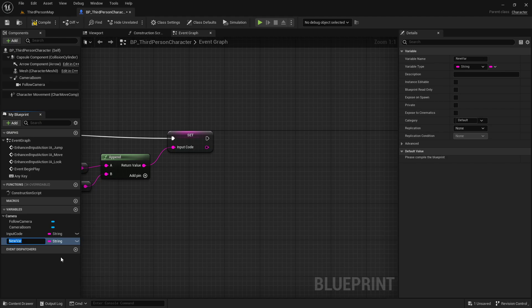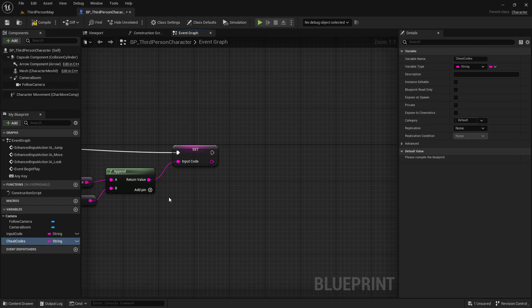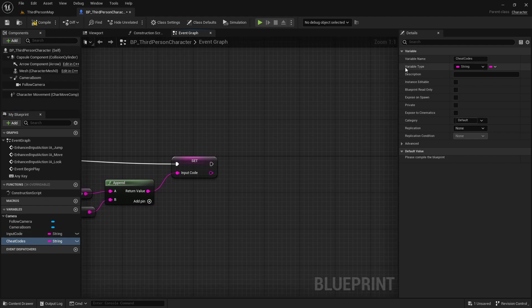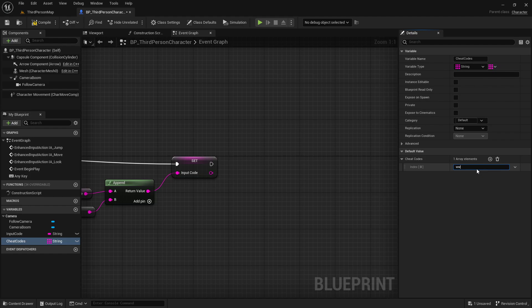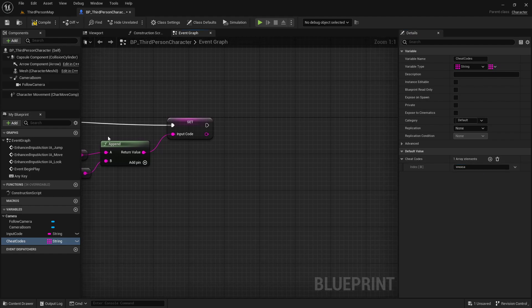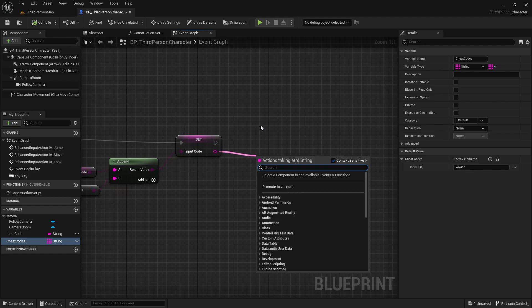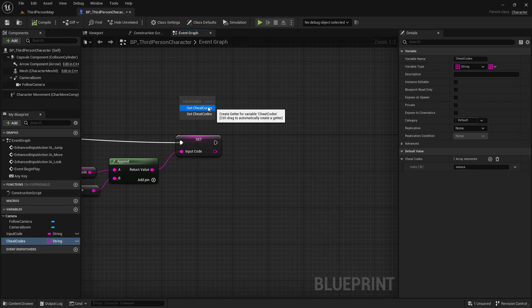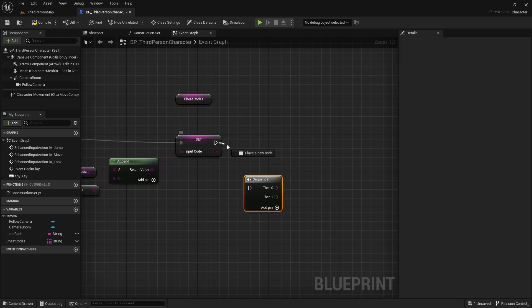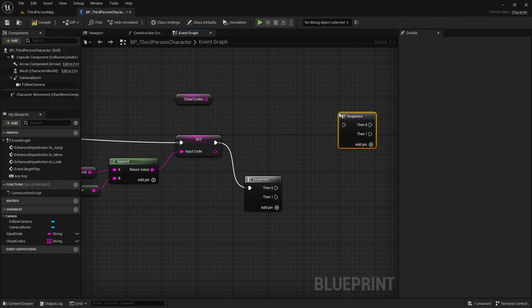We're going to add one more string variable that will be our cheat codes. I'm doing this in the context of cheat codes, but you could use this for a fighting game if you want to input a special attack combo, etc. This one is going to be an array. I'll compile that so I can add in my first one - it's going to be up, up, left, down, left, just like before. Then after we input this we're going to check if our cheat code array contains it, but we're going to do this on a sequence node - hold S and left click to get that.